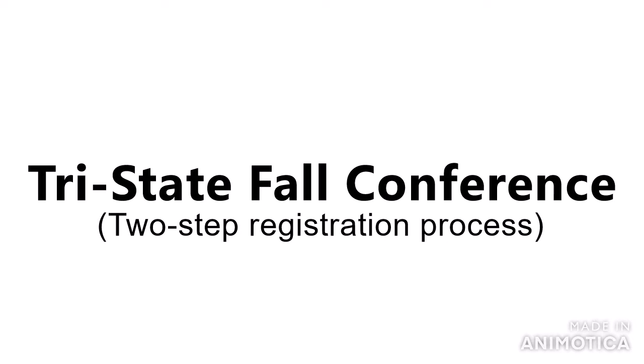Hello, and welcome to our Tri-State Conference Two-Step Registration Process How-To.